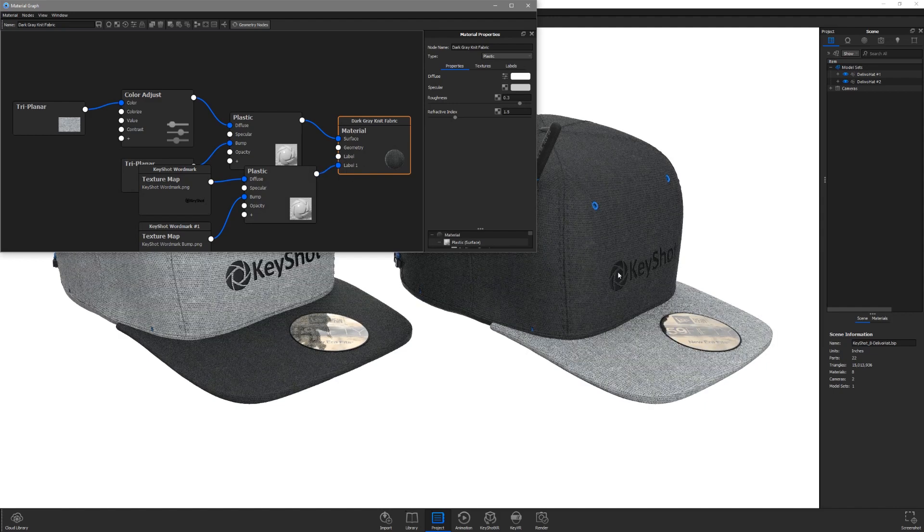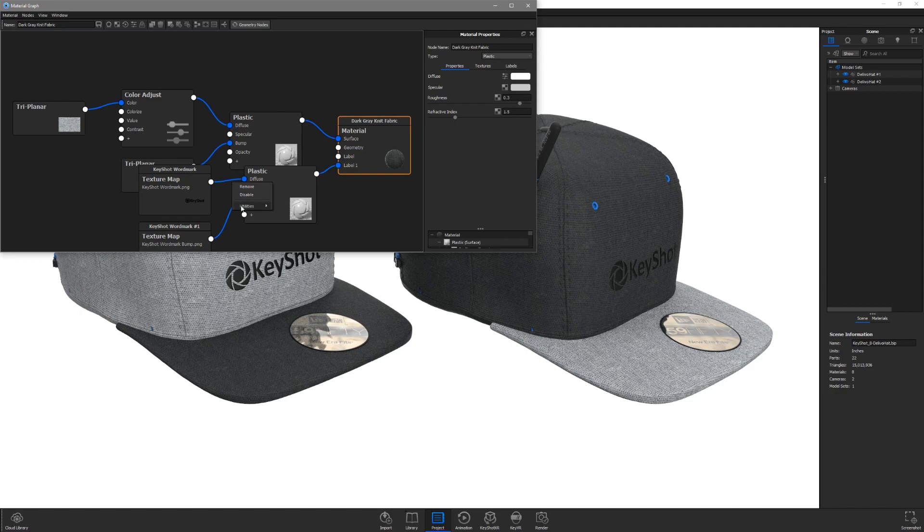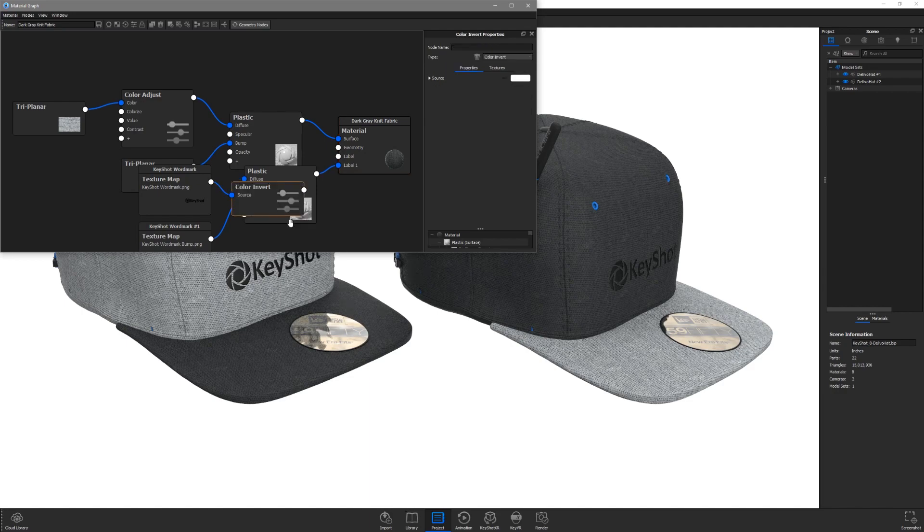This label will now behave independent from the light gray fabric so we can make adjustments such as adding a color adjust or a color invert utility node.